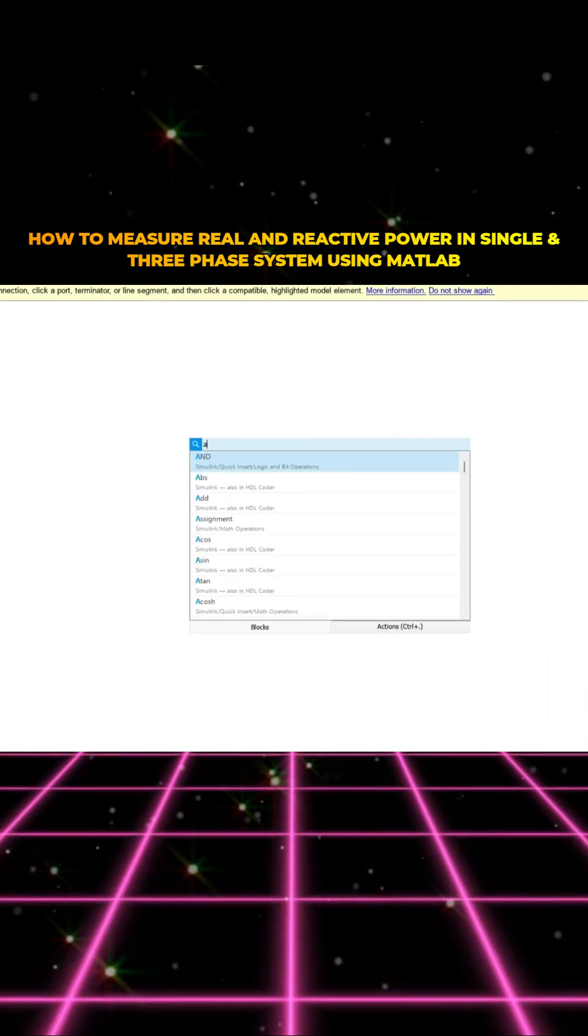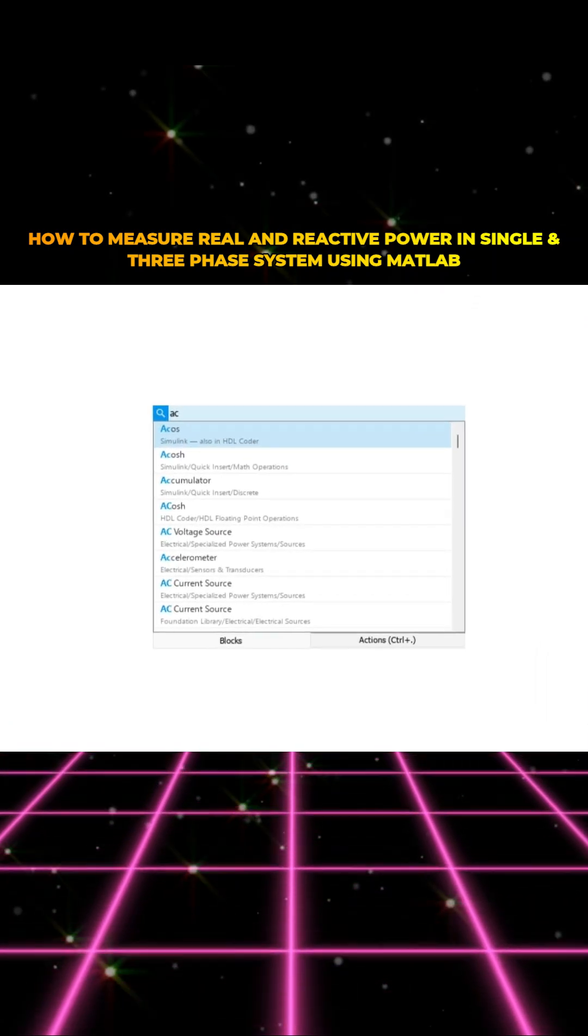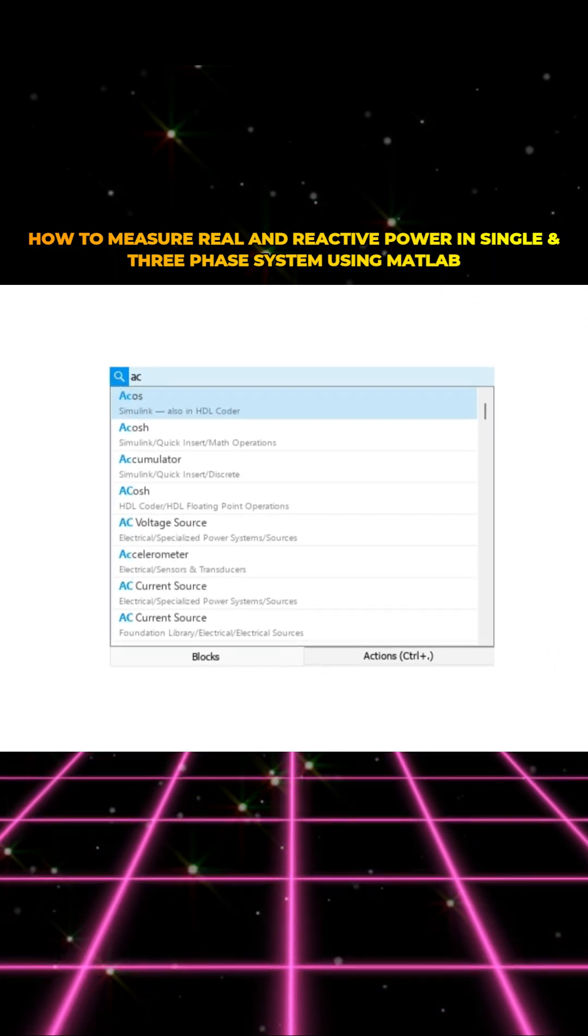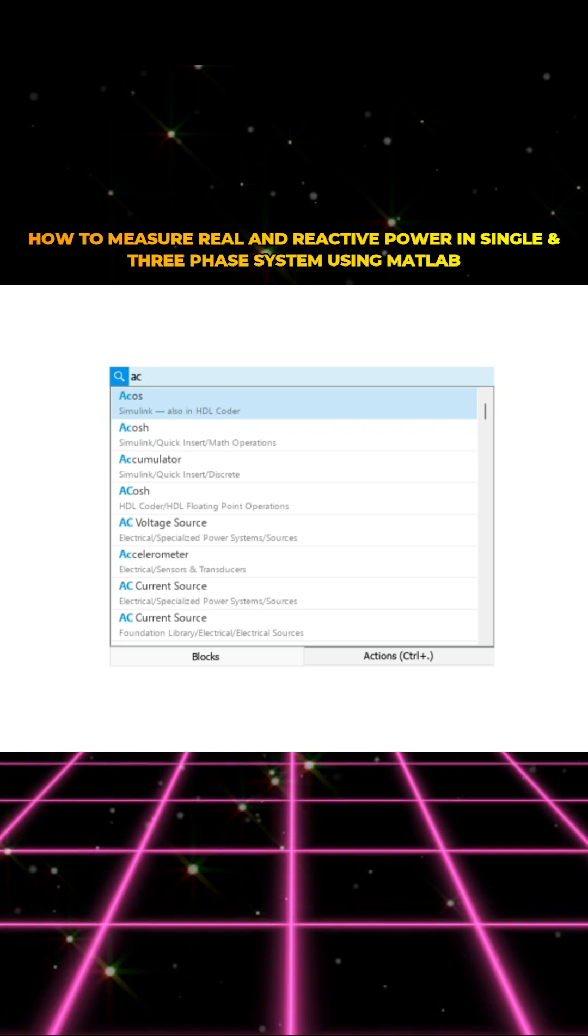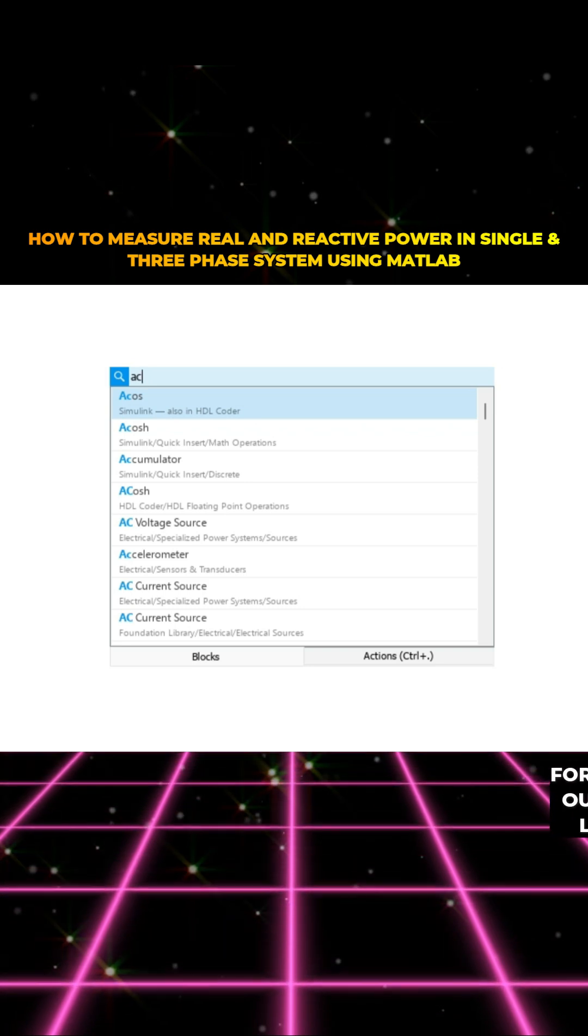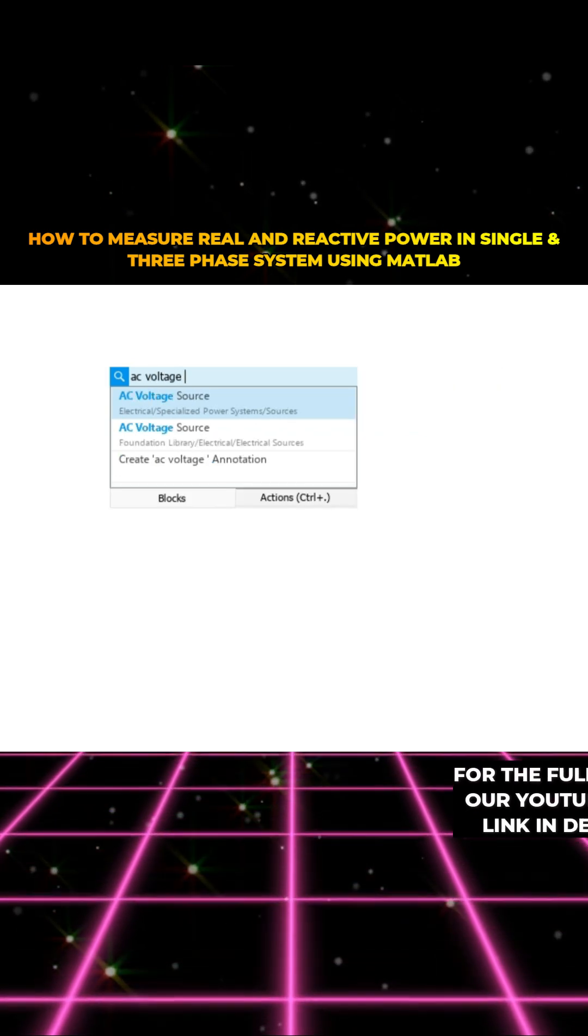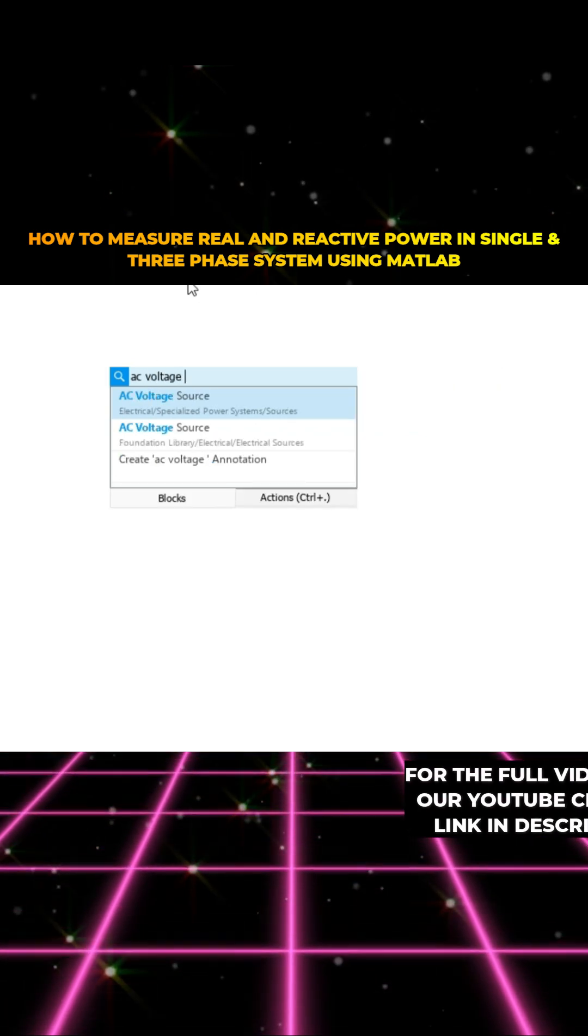First I'm going to use AC voltage source. First I'm going to explain about single phase and then after that I'm going to explain about three phase.